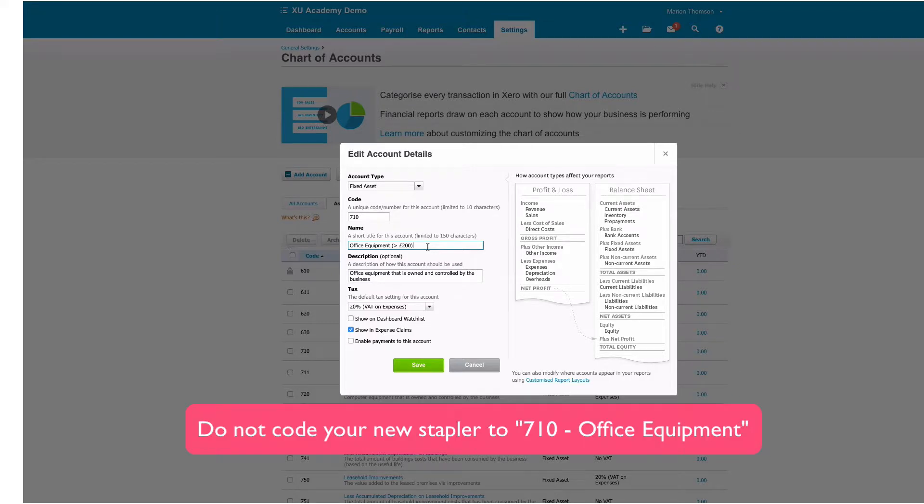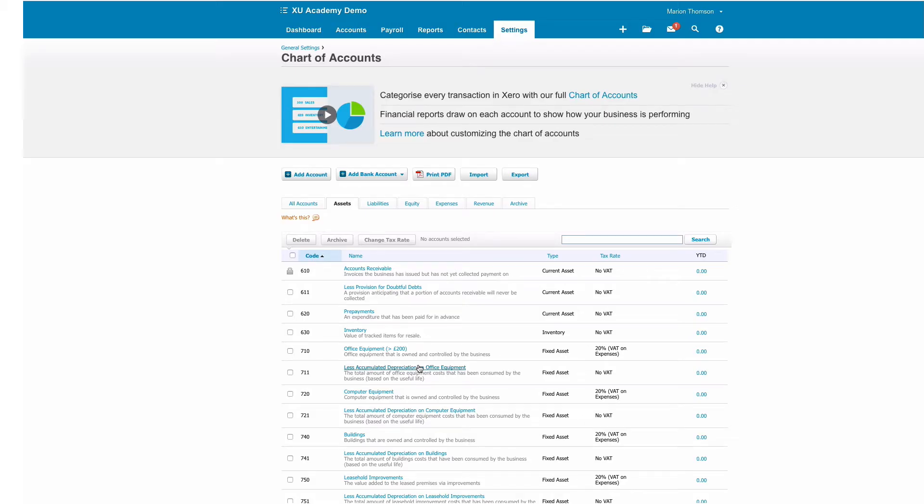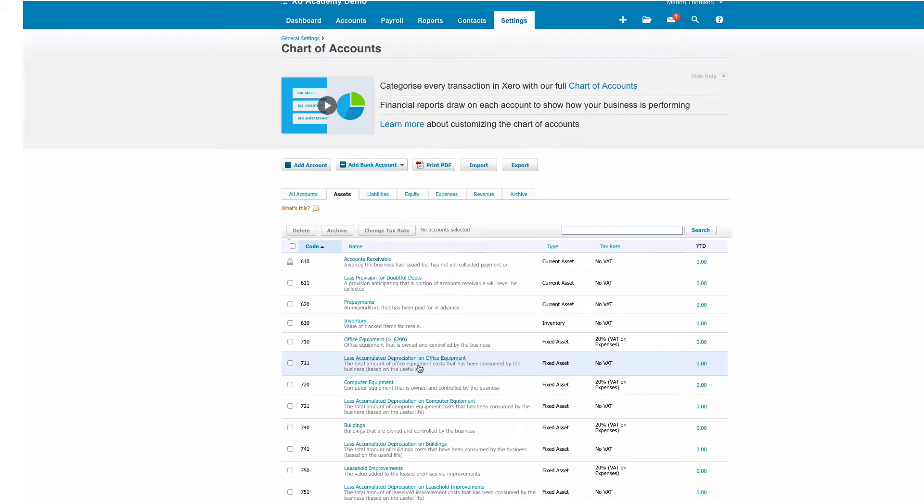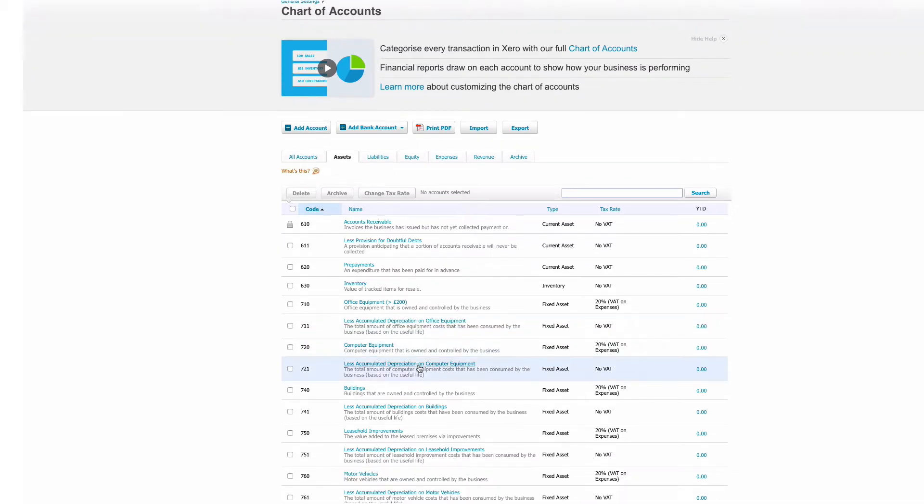So if you go and buy a stapler you wouldn't want it to be coded to office equipment. When you see this 'greater than £200' that will alert you as you're coding the expense for your stapler that maybe that's not the right code to select.